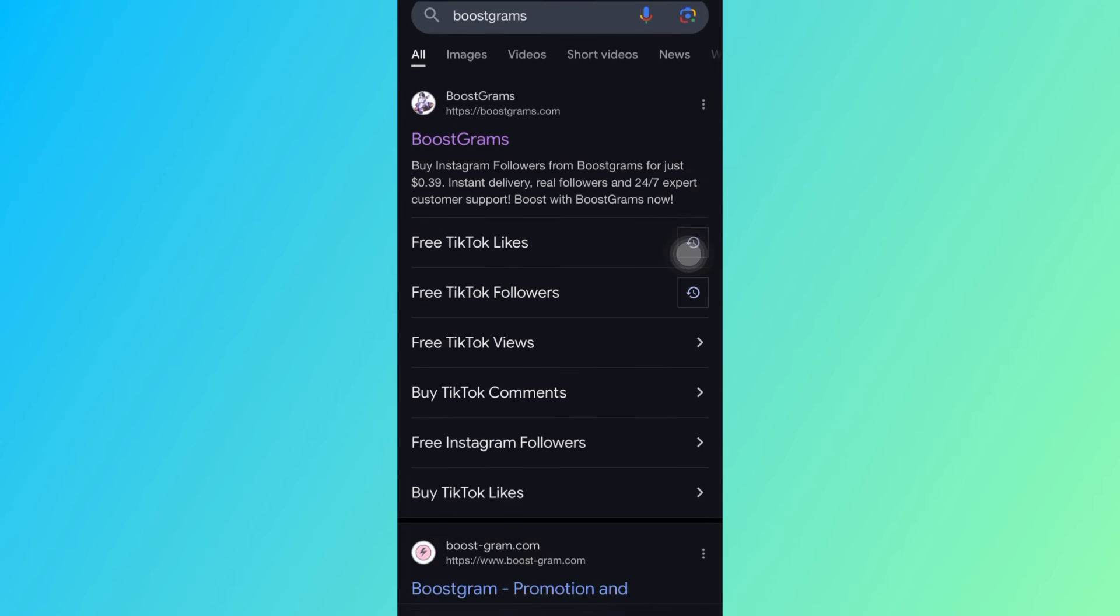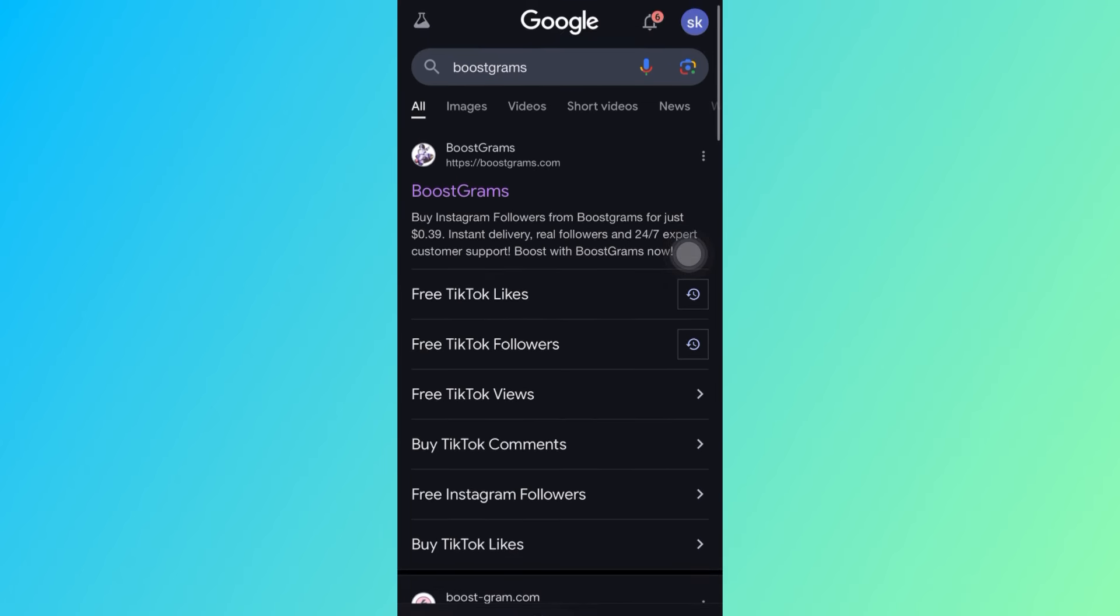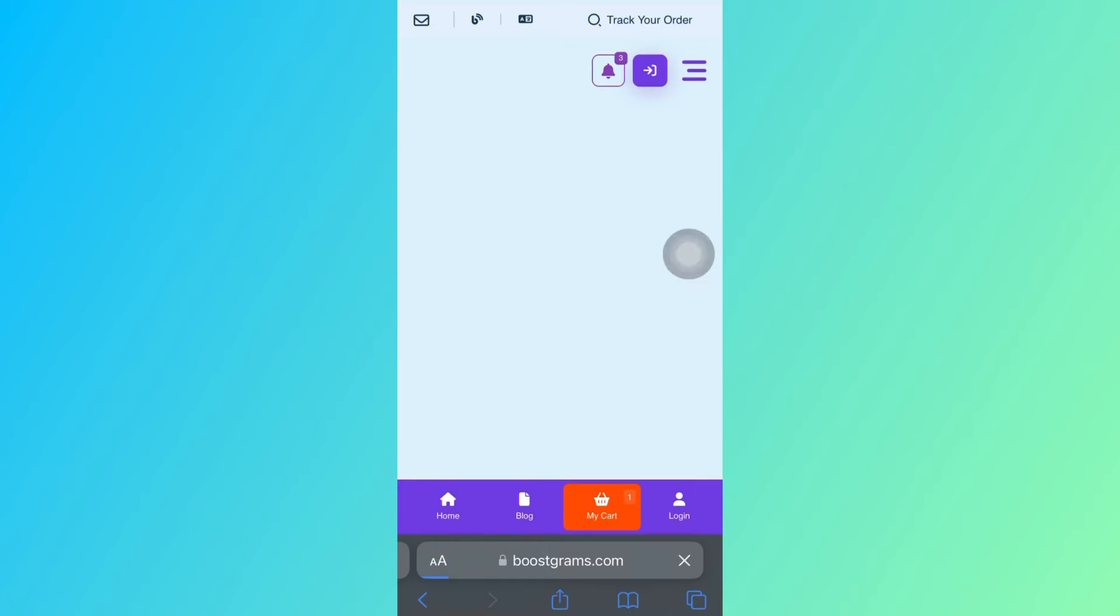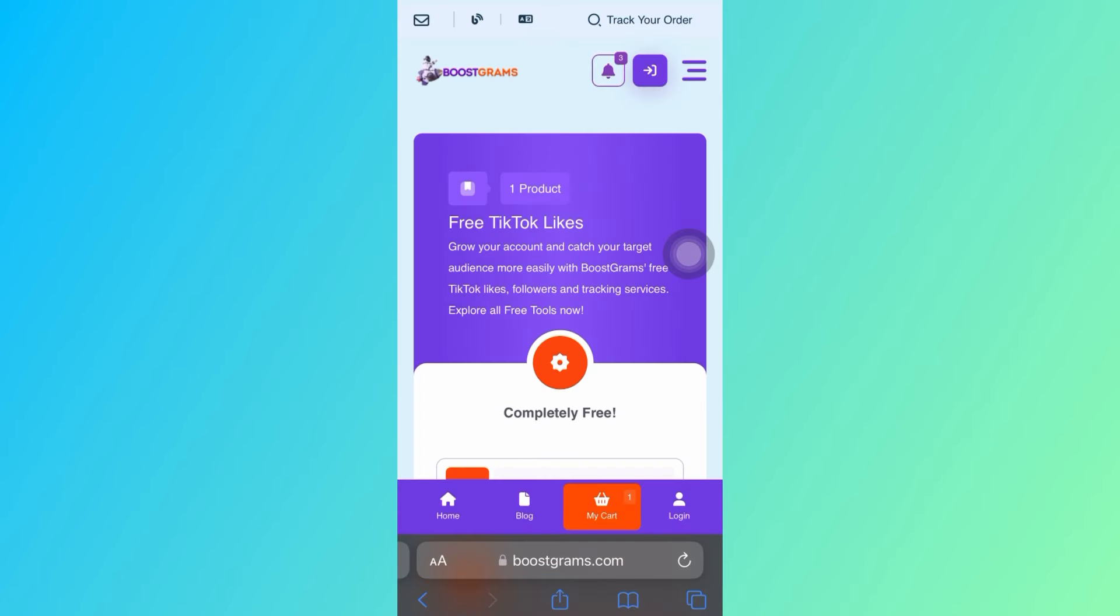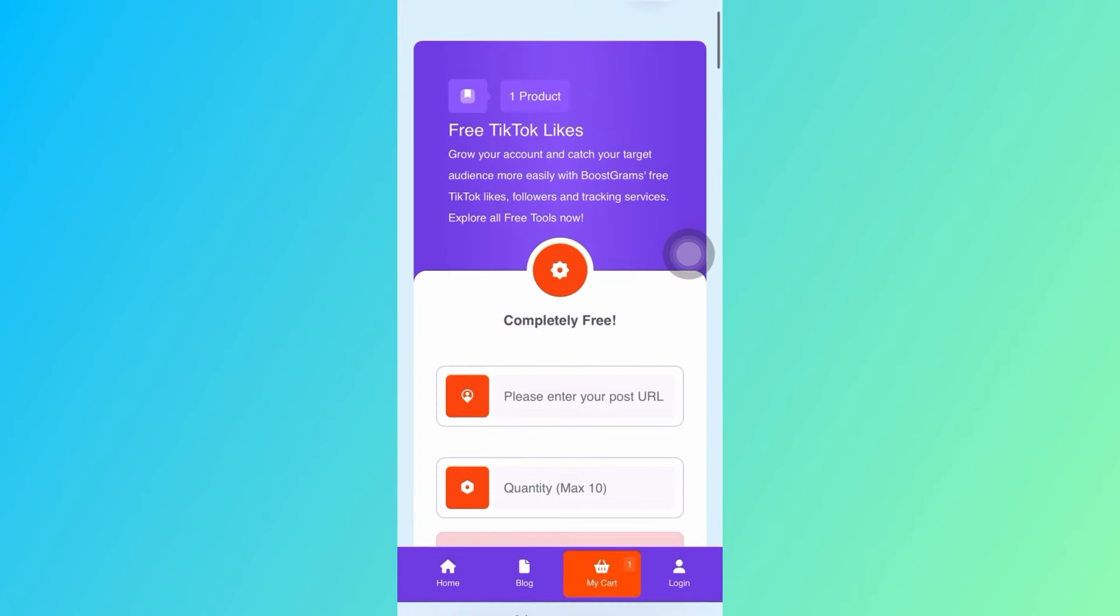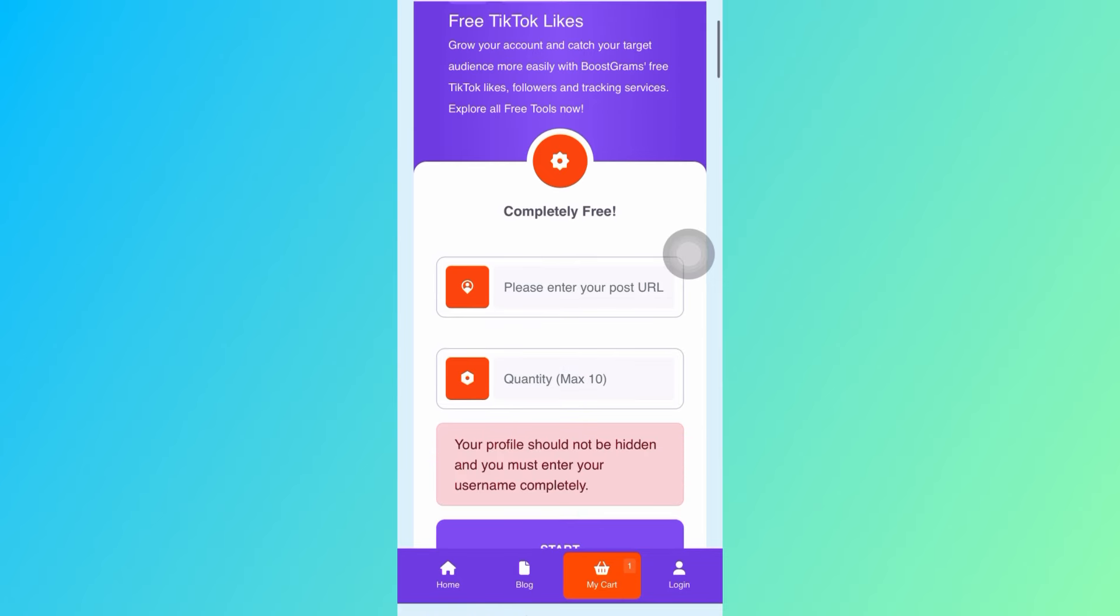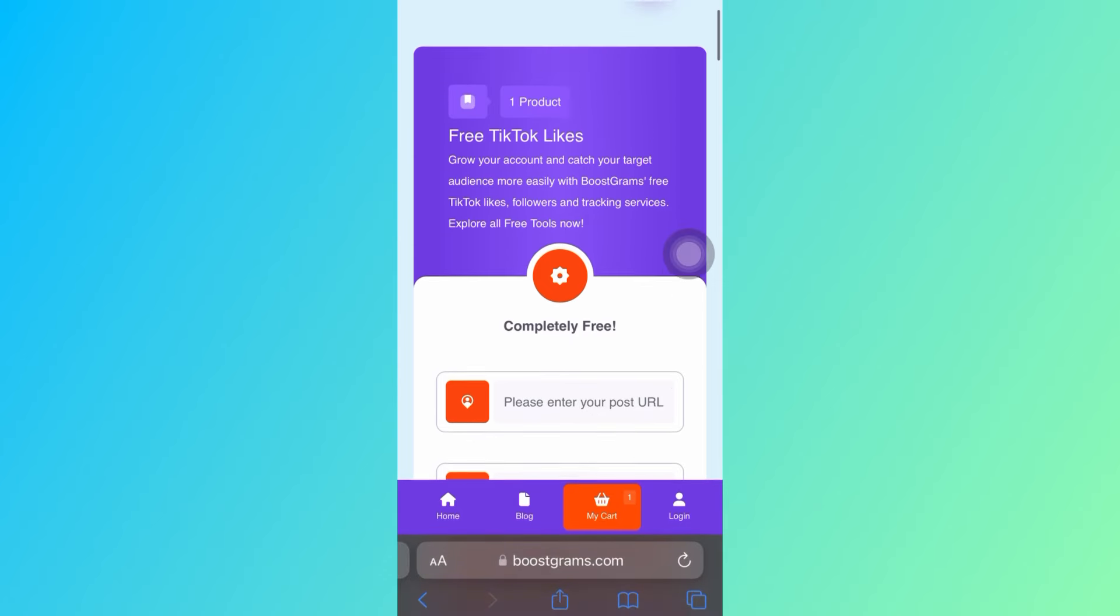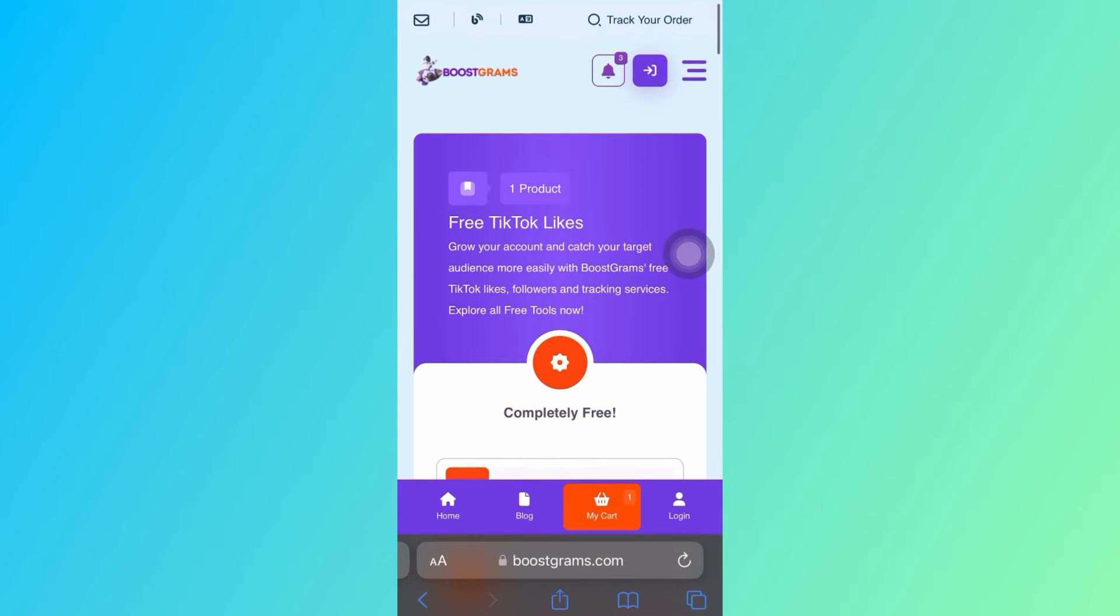If you search for the phone, it will be free like TikTok. Click on the option in Google. Click on free TikTok likes option. Click on it and the website will open. This website is completely free.